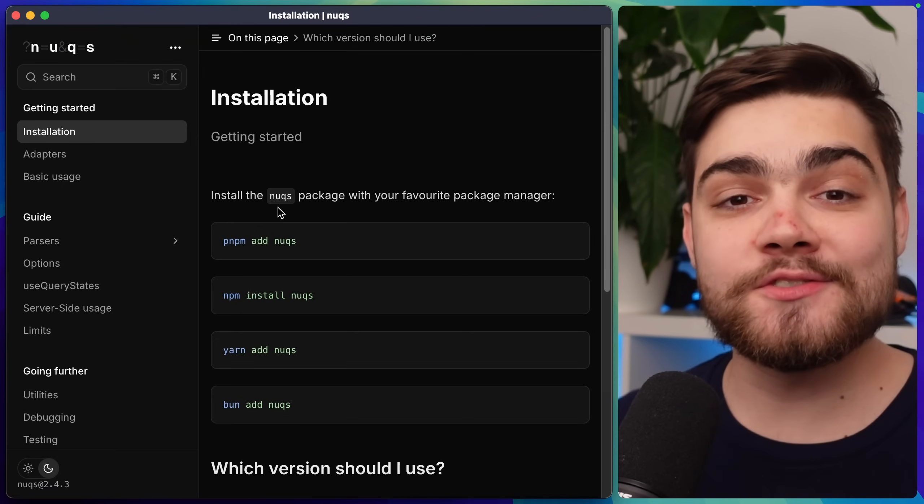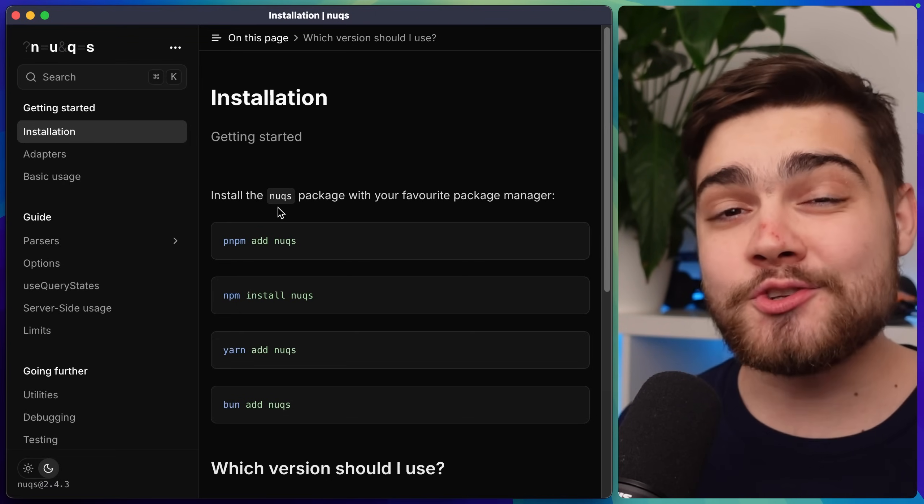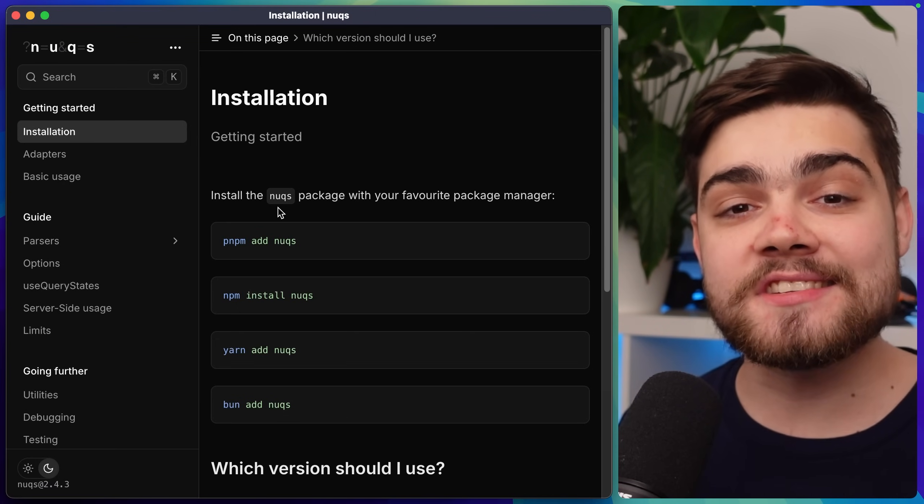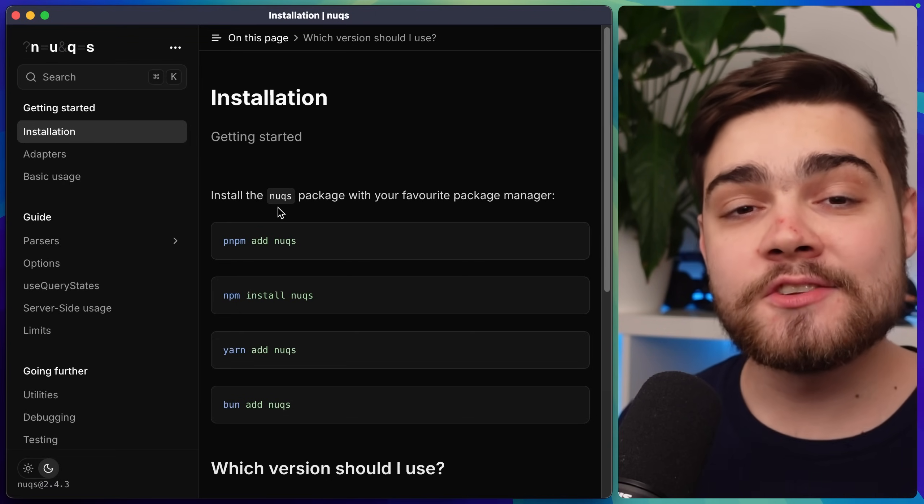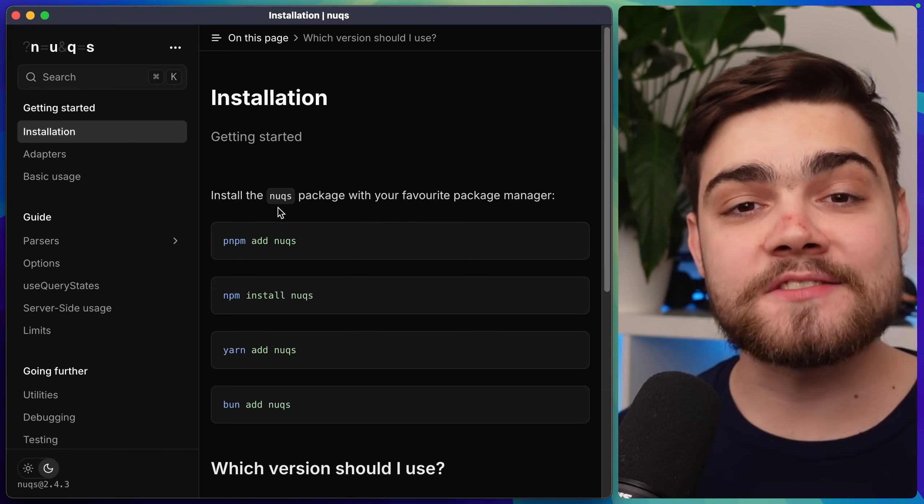Installing it is super easy just add it via the package manager of your choice and just before we can start using it we do need to set up an adapter so it can work with your framework's routing system.